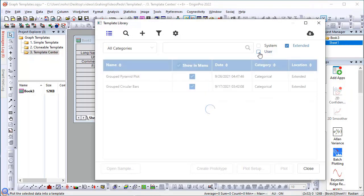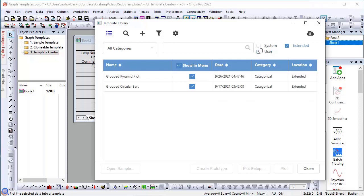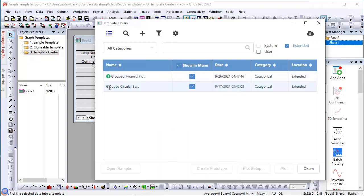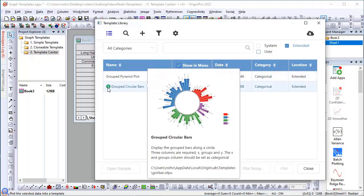Note that we can also list all the system templates. So here are the two templates that we just downloaded. If I hover over them, it will show me the information about the template, what type of data is expected, etc.